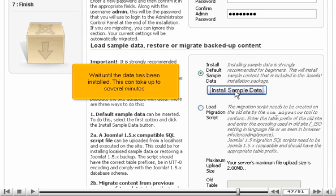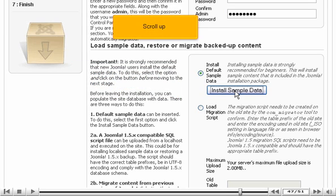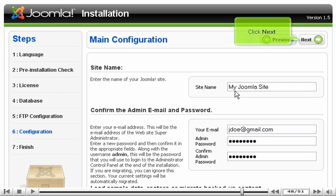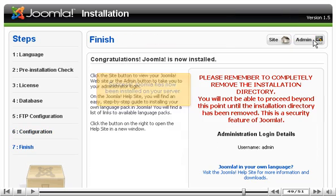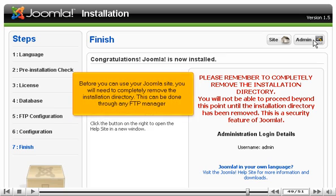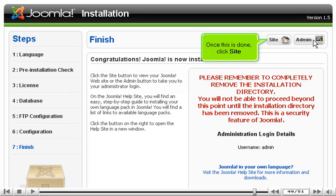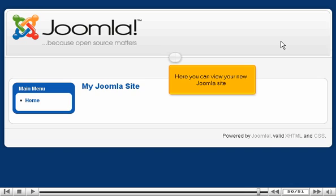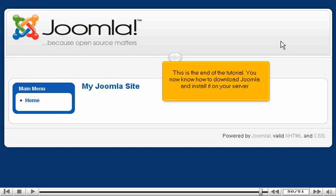Wait until the data has been installed — this can take up to several minutes. Scroll up and click Next. Success! Joomla has now been installed on your server. Before you can use your Joomla site, you will need to completely remove the installation directory; this can be done through any FTP manager. Once this is done, click Site. Here you can view your new Joomla site.